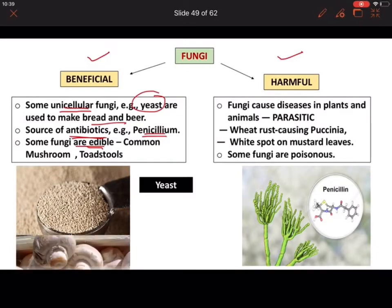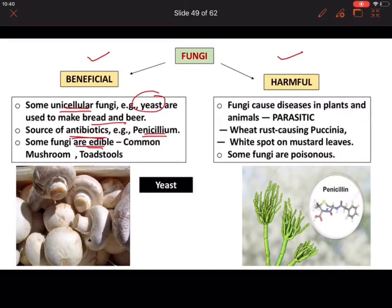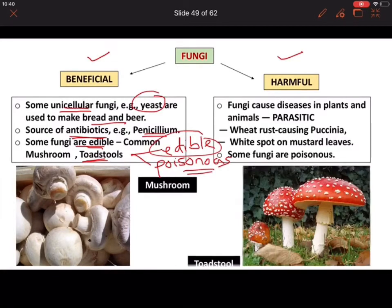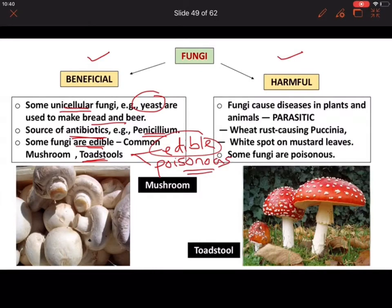Fungi can either be edible or poisonous. The common button mushroom is edible and we actually eat it. There is also something known as toadstools — these are different varieties of mushrooms. Toadstools can be either edible or poisonous. Mostly the poisonous varieties are more common; very rare varieties are edible. Don't get confused: toadstools are also mushrooms but a different variety.